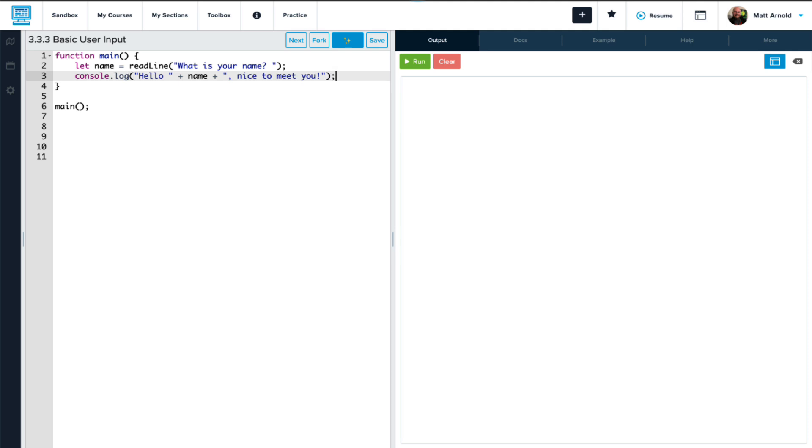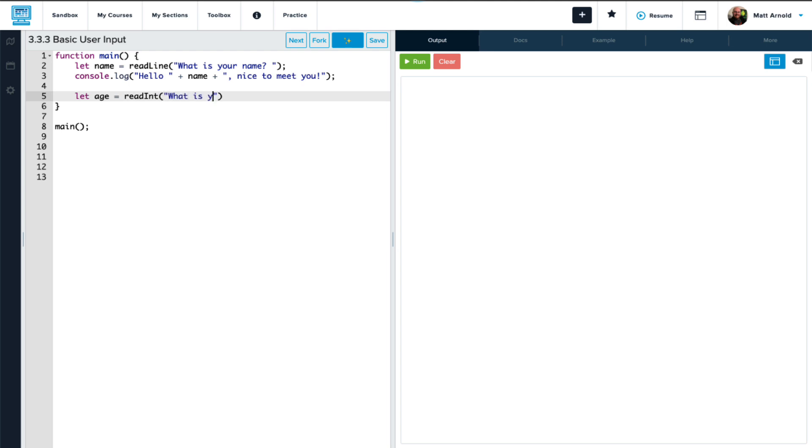Now let's also prompt the user for another question. We're going to let the variable age equal readInteger. This will allow the user to enter an integer or a whole number. And we'll prompt them with 'what is your age' with a space at the end just to make things look a little nicer. Don't forget your semicolon at the end.